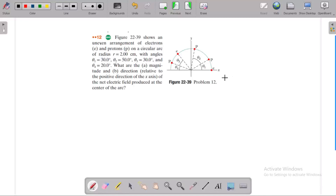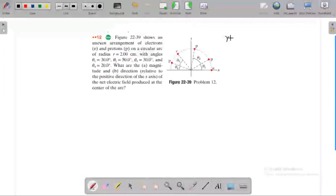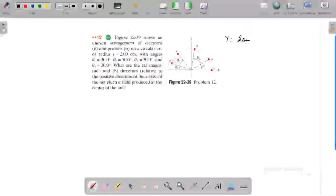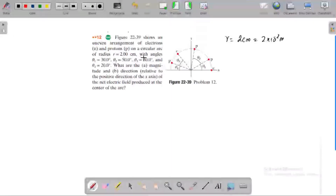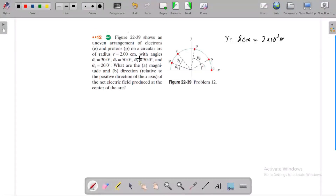The question is: the radius of the arc is R equal to 2 cm, that is 2 into 10 power minus 2 meters. Now we are going to find the electric field and its direction at the center of R.